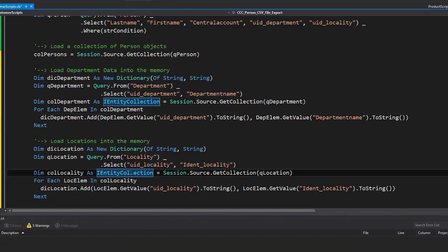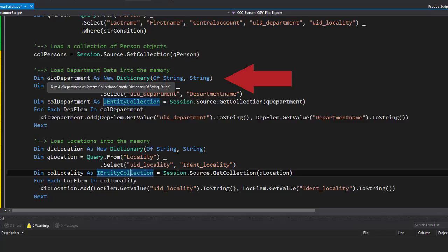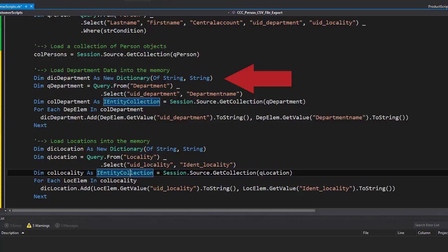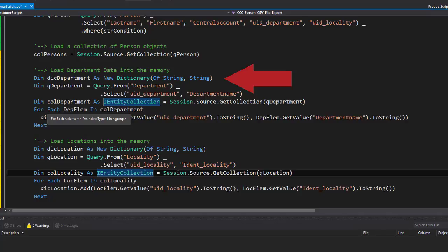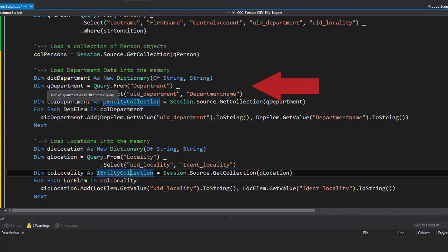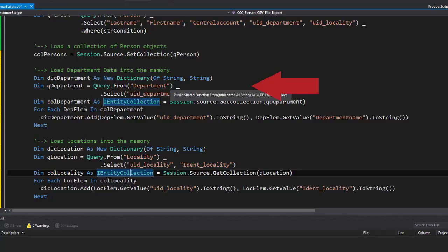So, explaining what we did: first we created something which is called a dictionary object. A dictionary object is like a list, and the list has two columns—the first column is the key, the second column is the value. These dictionaries are known as pretty fast, and so it's the right object to be used. Then I create a query like we did it for person. This query is for department, and I get exactly the two columns I need: uid_department and department name, just in one SQL statement.